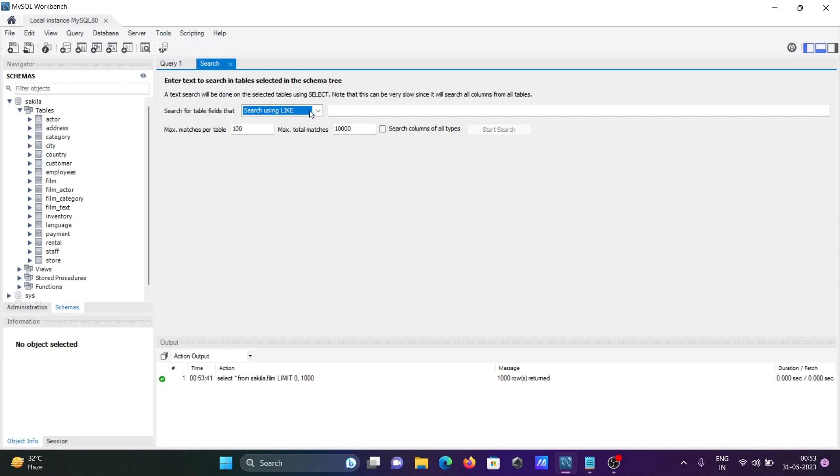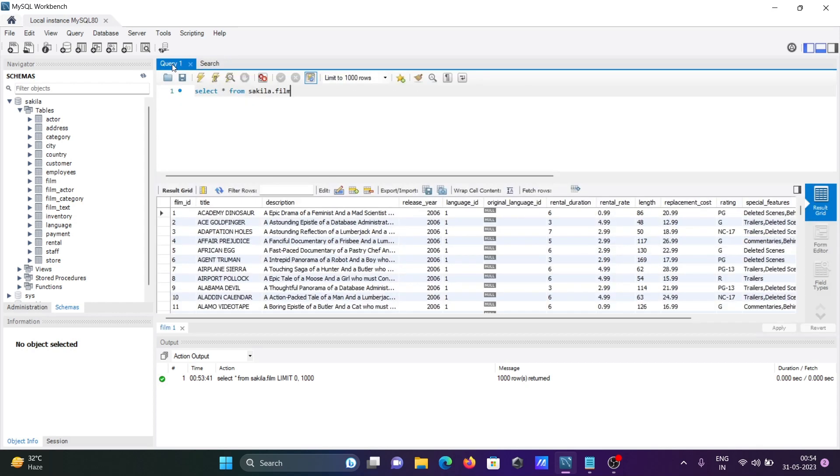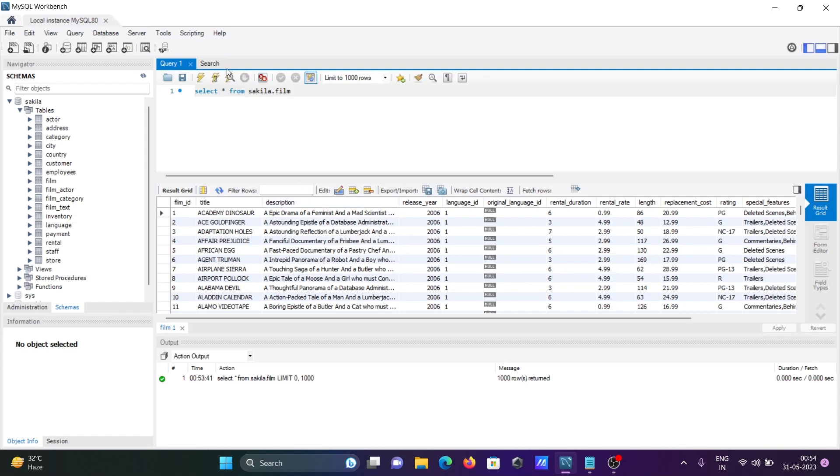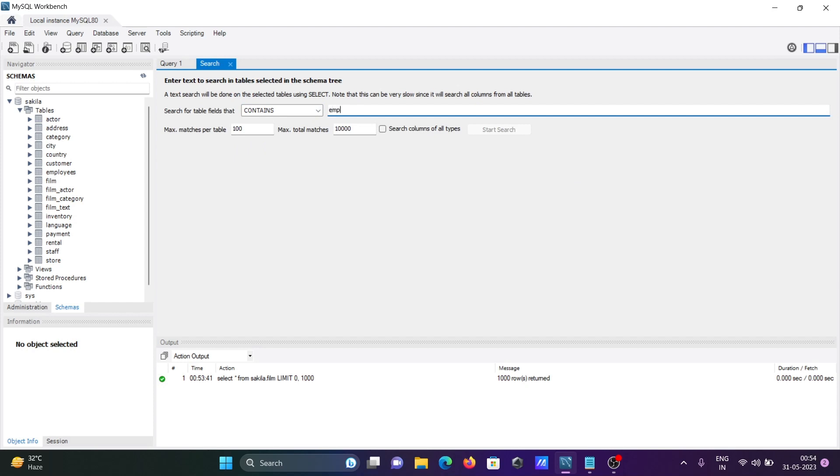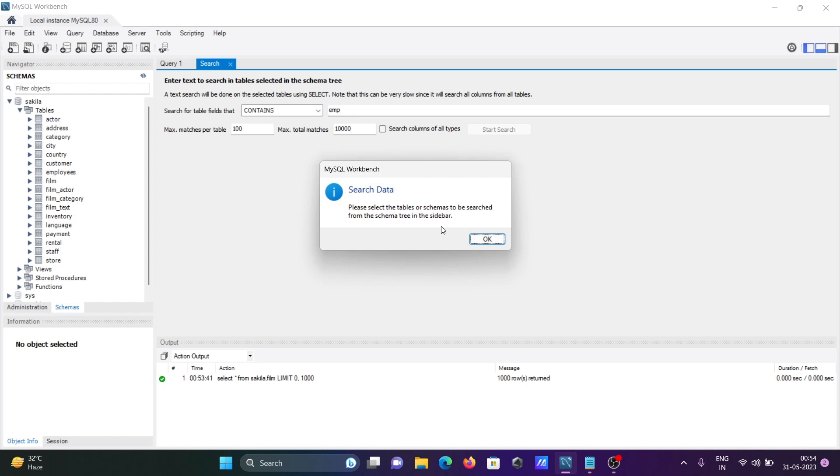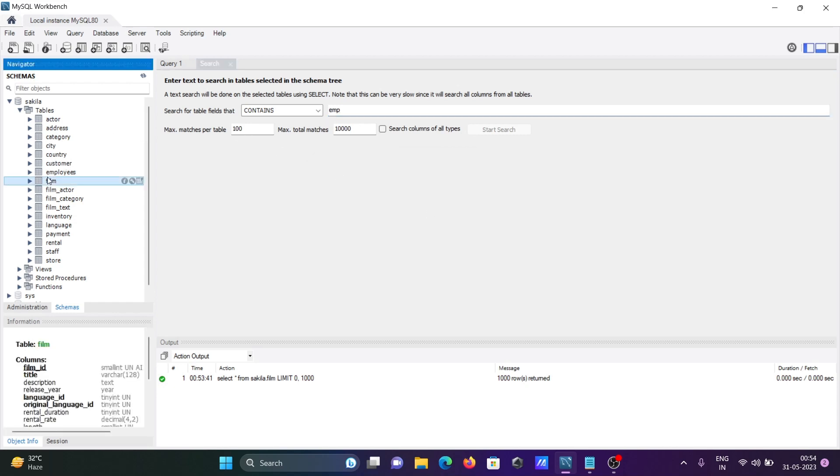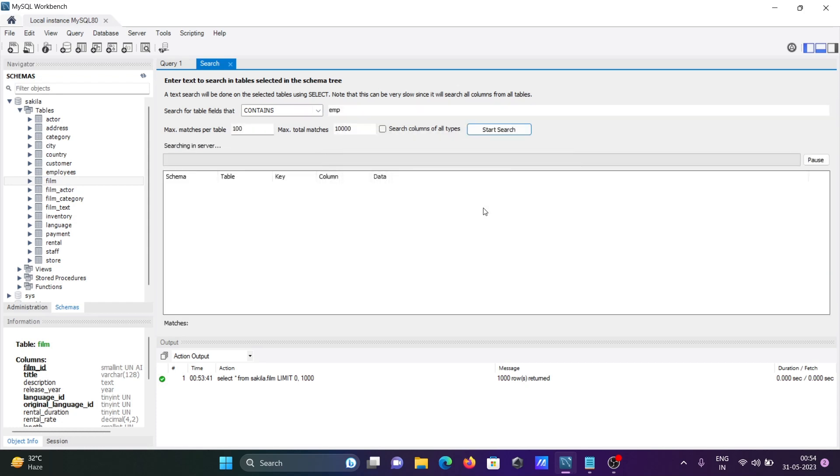Here you have four different options. First is contain search, and here like and regex expression you can use. First I am going to use the contain. Inside the table I am going to search here EMP. Contain, using EMP, then press enter. Please select the tables, we need to select the table first. Selecting film, then press enter. You need to give here the table password for the user.